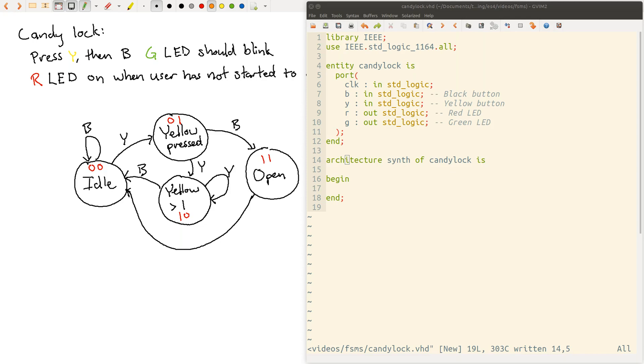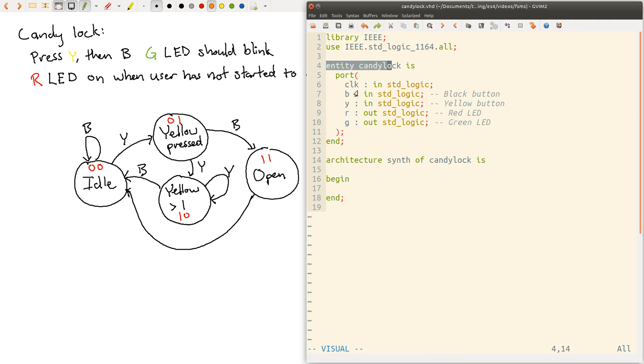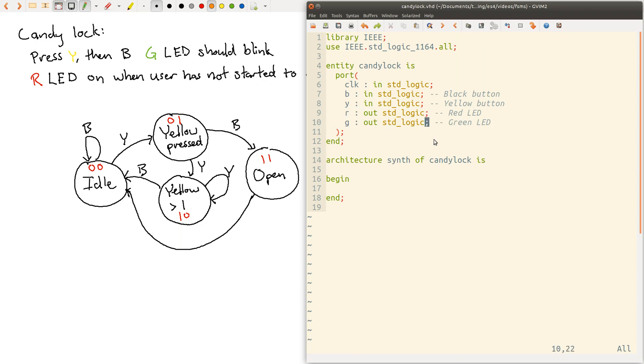Okay, so I've just created a basic entity here for candy lock. And it's got the black button input, the yellow button input, and red and green LED outputs. And of course, we have a clock input that's going to drive the progression of these states.